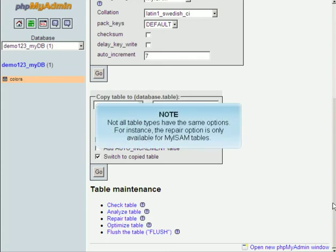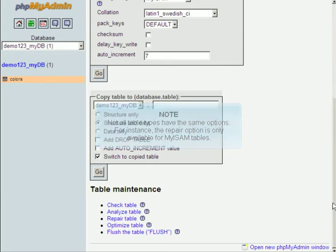Not all table types have the same options. For instance, the Repair option is only available for MyISAM tables.